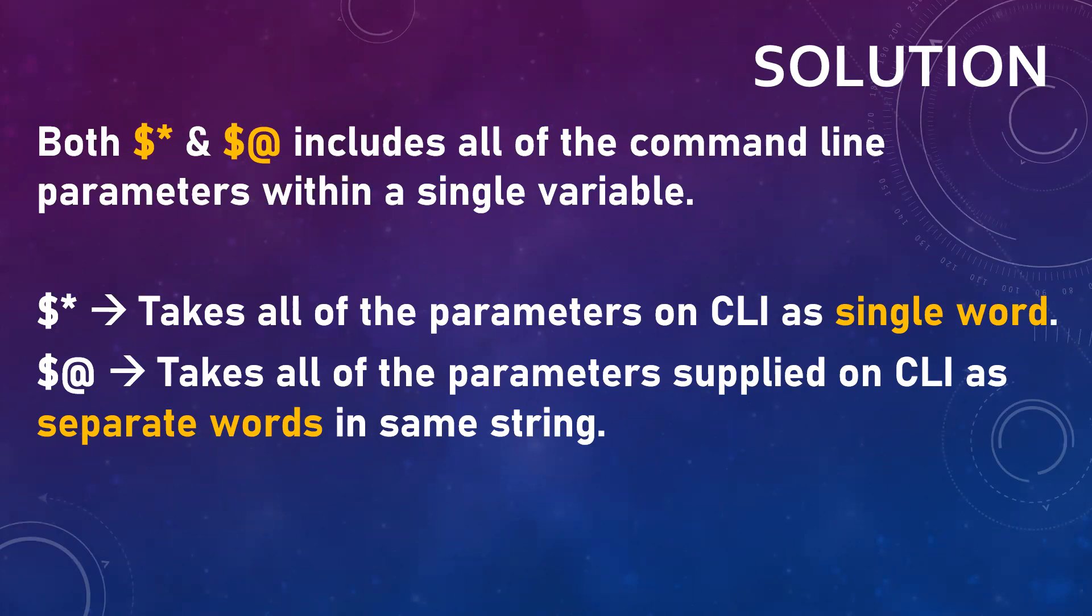But these variables actually hold all those stuff, but there's a basic difference.